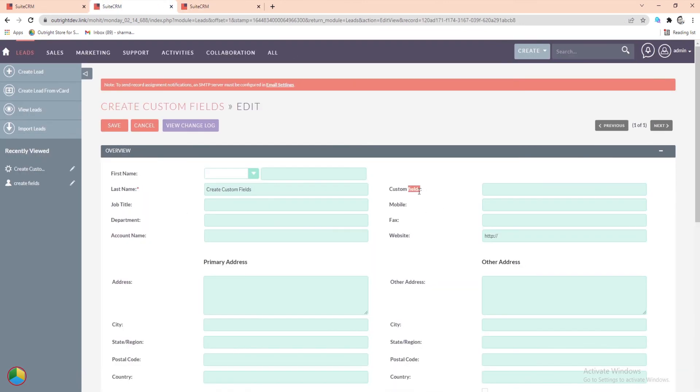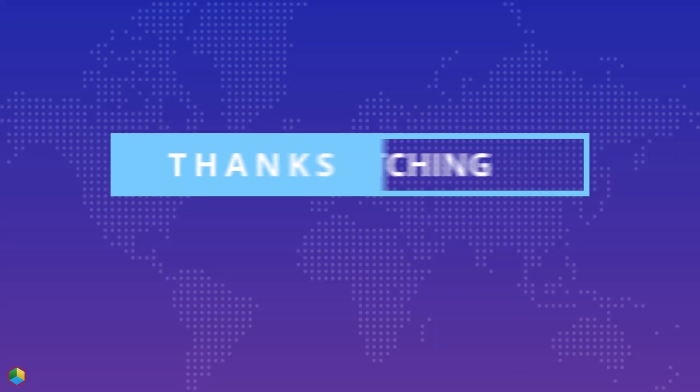There is your custom field. We'll be right back.